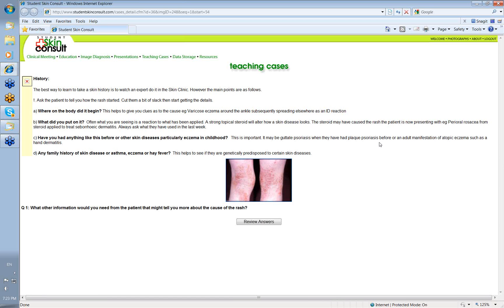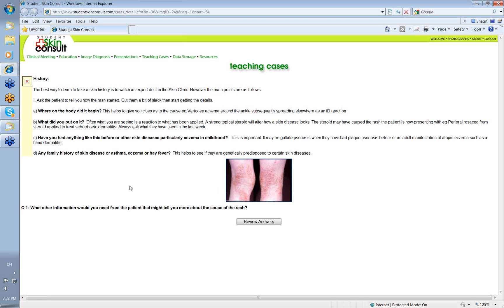And then, always ask, is there any family history of skin disease or asthma, eczema or hay fever? In other words, is there any atopy in the family? This helps, because if there's a history of asthma and hay fever in the family, then it wouldn't surprise you if one of the children suddenly present with perioral eczema. Now, so you've asked, where did the rash begin? What did you put on it? Have you had anything like this before, or any other skin diseases in childhood? And is there any family history of skin disease or family history of atopy?